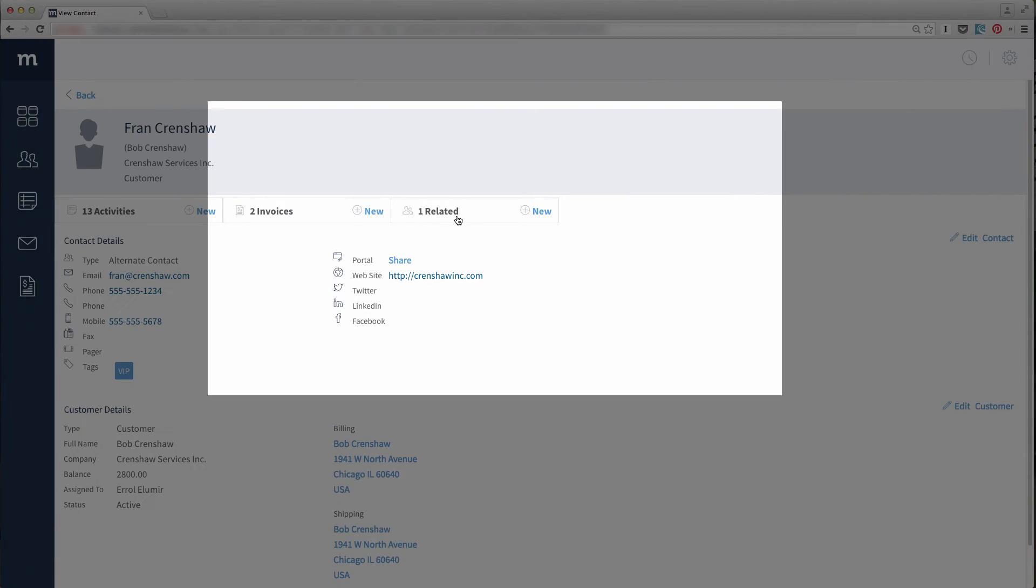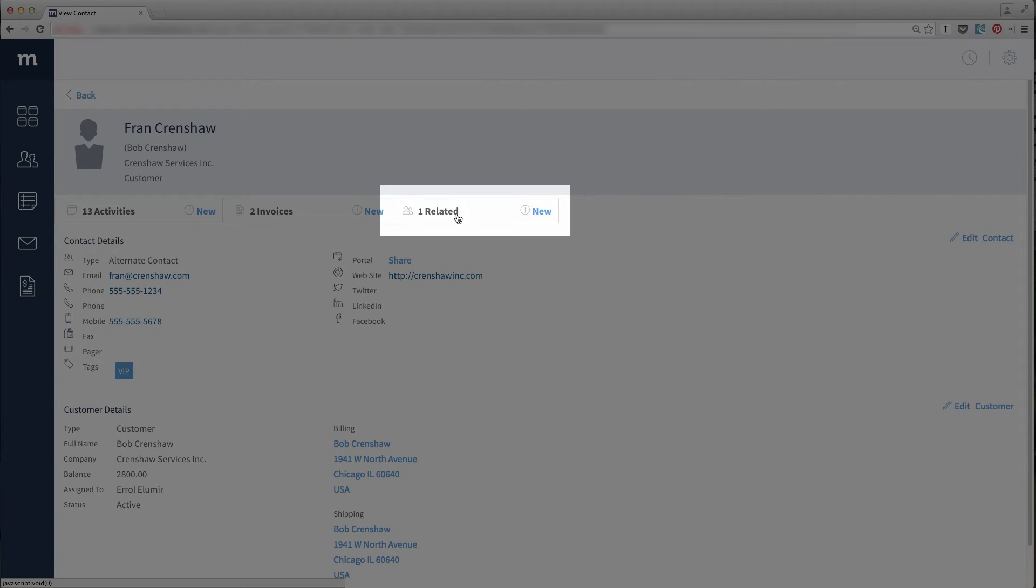Up here in the App Ribbon, see where it says Related? If I click on it, I can see the additional contacts who are also related to the customer, Bob Crenshaw.